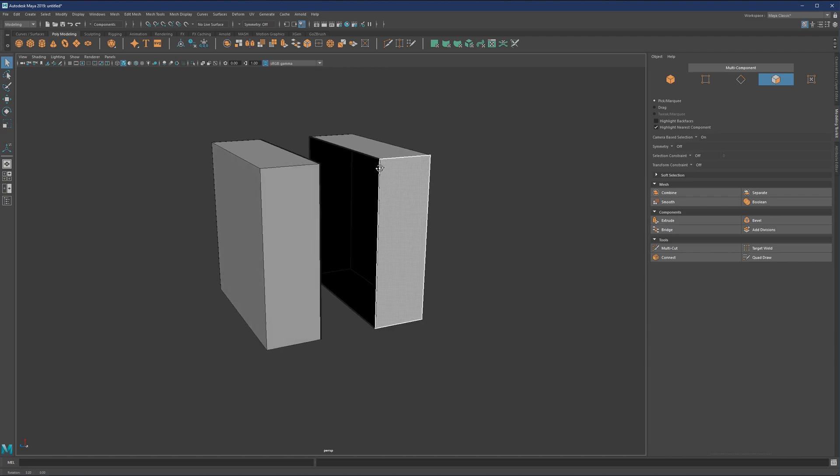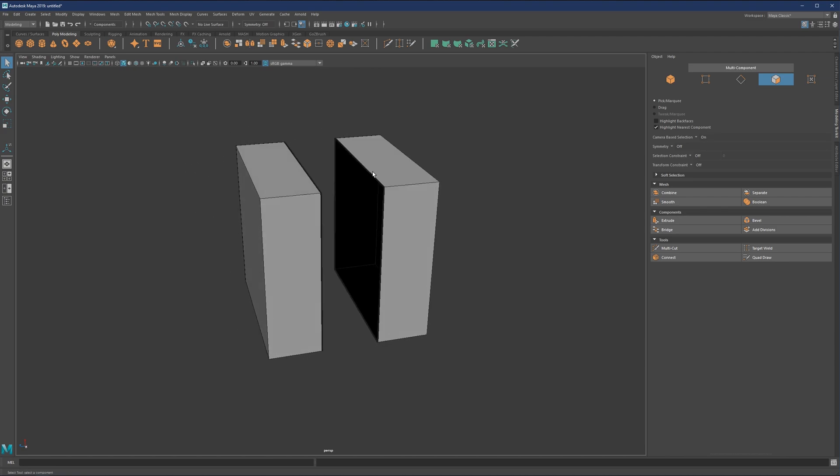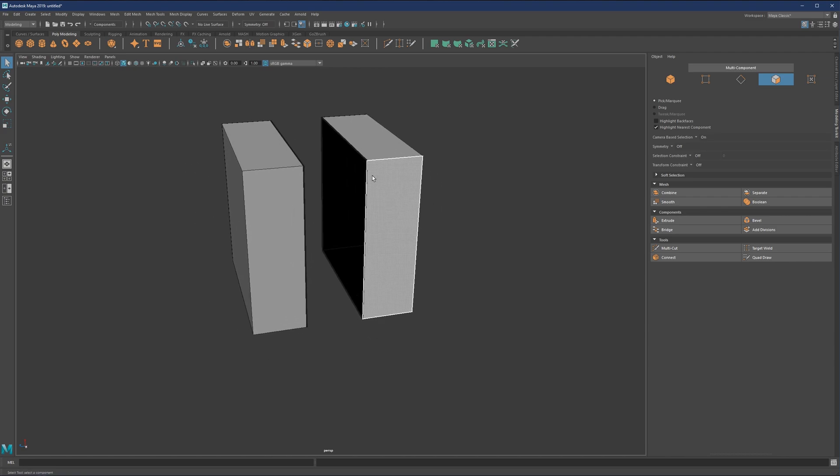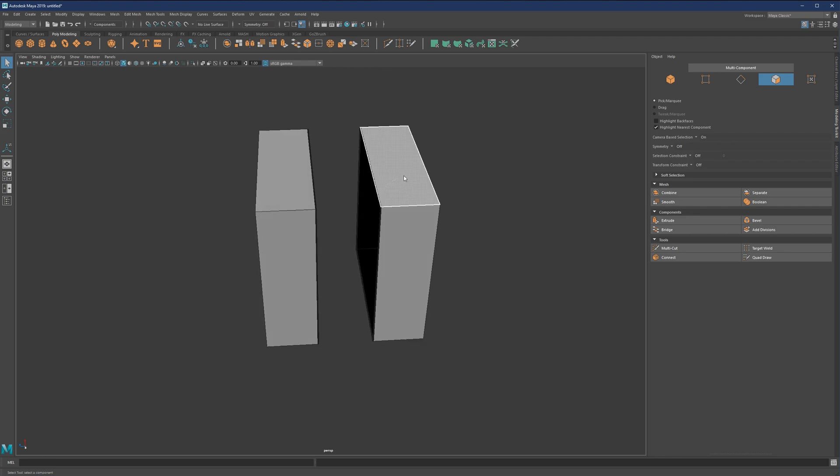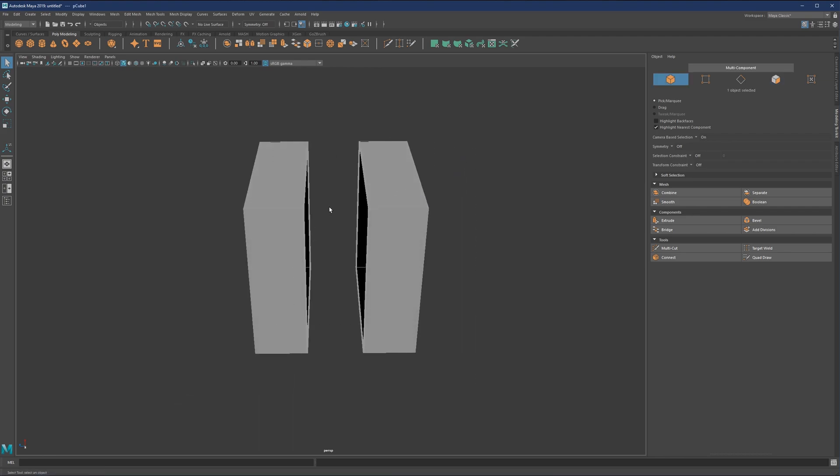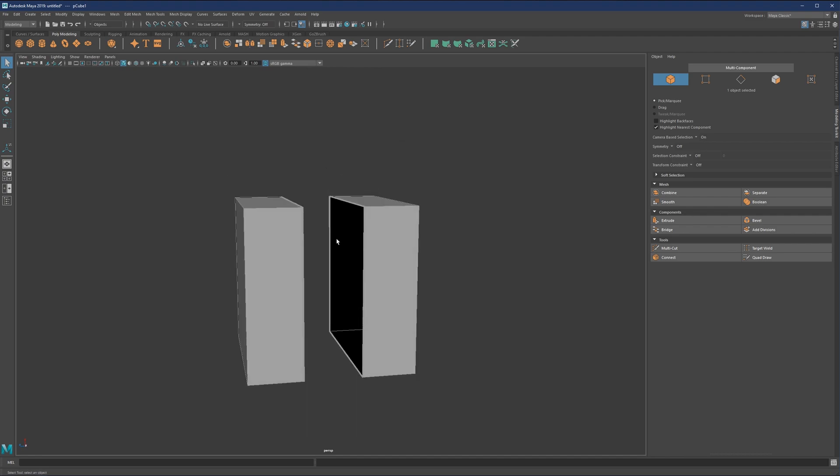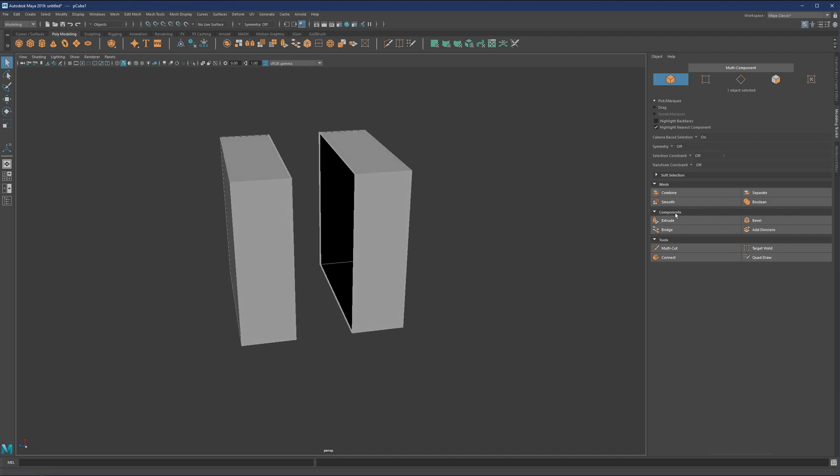So if this sounds not so clear, what we can do is just show an example. Basically what we have here, if I go to object mode, we have one single object which has a gap in between. So if you would like to close this gap, we would use the bridge tool.